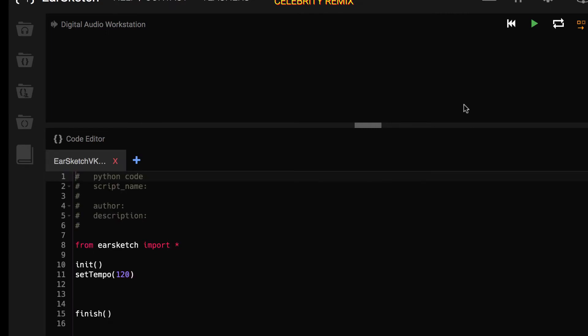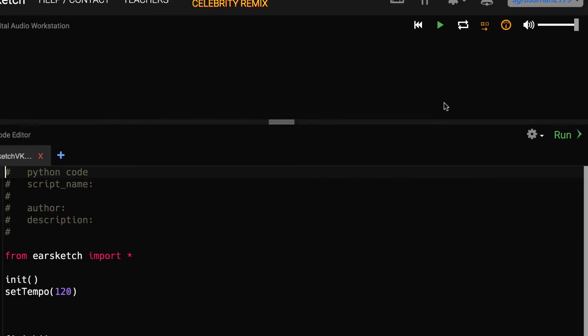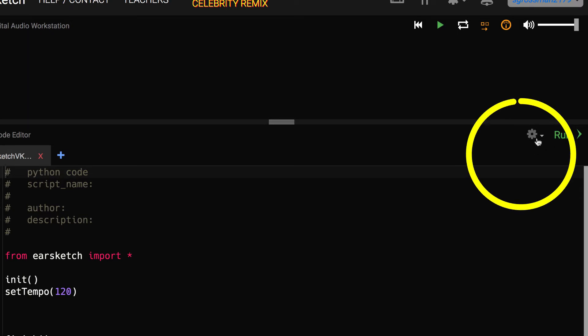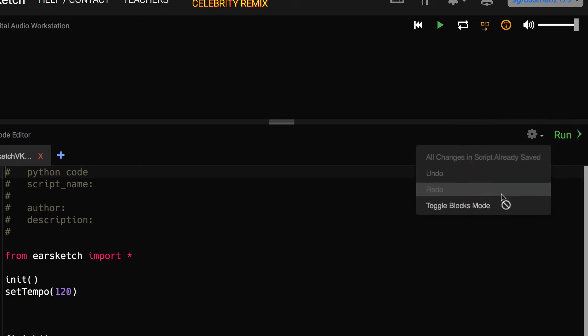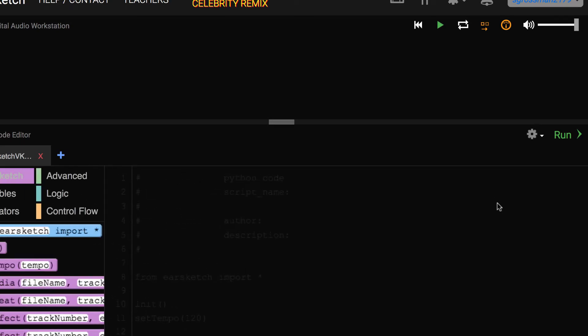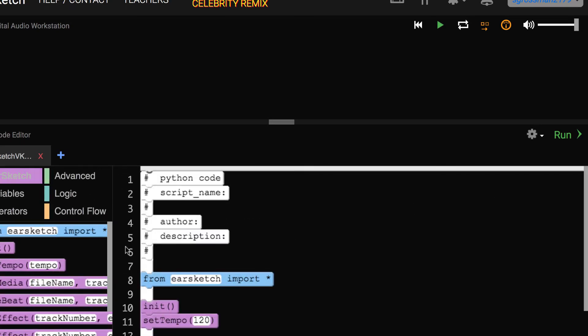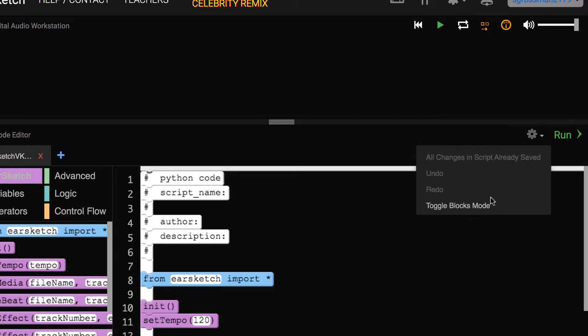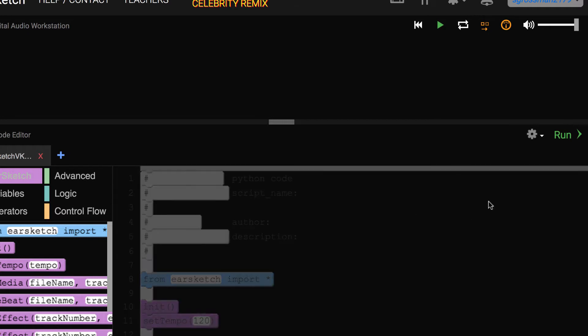In addition to choosing your coding language, you also have a choice to code in block or text. For our Virtual Kids Week Challenge, we are going to code in block. You should go to the right side of your screen and right next to the green run, there is a gray gear button. Click on that gear button and scroll all the way down until you see Toggle Blocks Mode. Simply click on that and you should see a blocks menu pop up. If you are more advanced at coding or want to try your hand at text, simply go to the gray gear button, click it again, click Toggle Blocks Mode, and you are back in text.